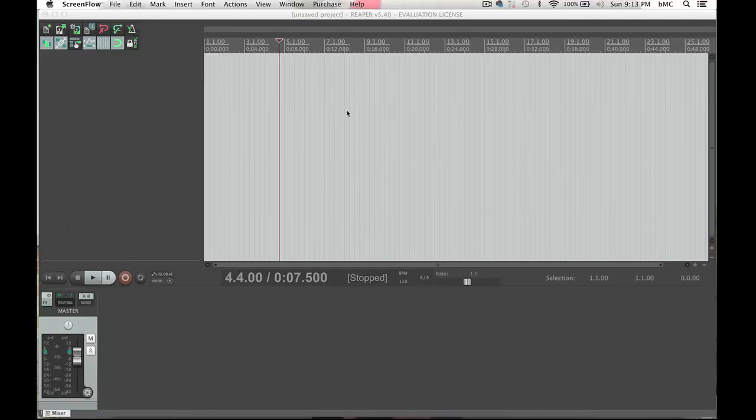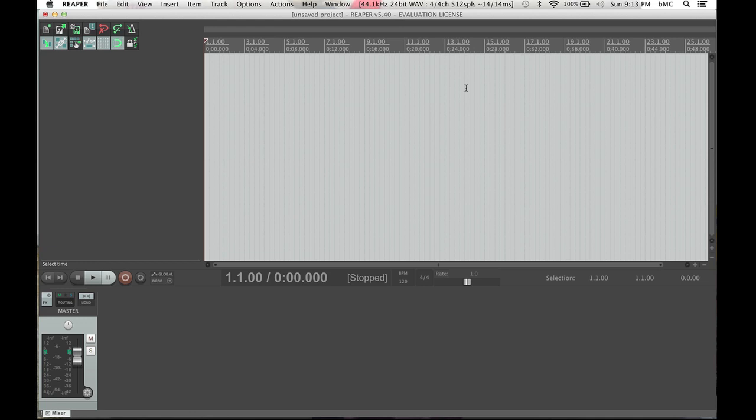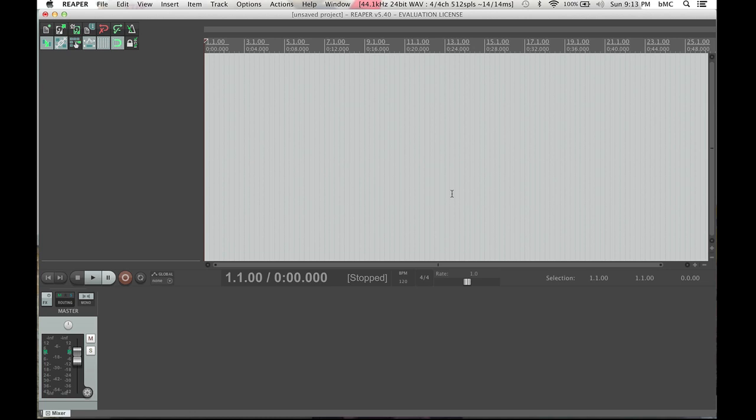Alright folks, so when you open up Reaper, this is what it will look like when you first open it up. The first thing you are going to want to do is to make sure that your mic is being routed into Reaper. If you don't do this, you stand a chance of recording using your computer's internal mic. Many of them have that these days, and your audio will suffer greatly because of it. I'm using a Mac. If you guys are using a PC, do your best to follow along.